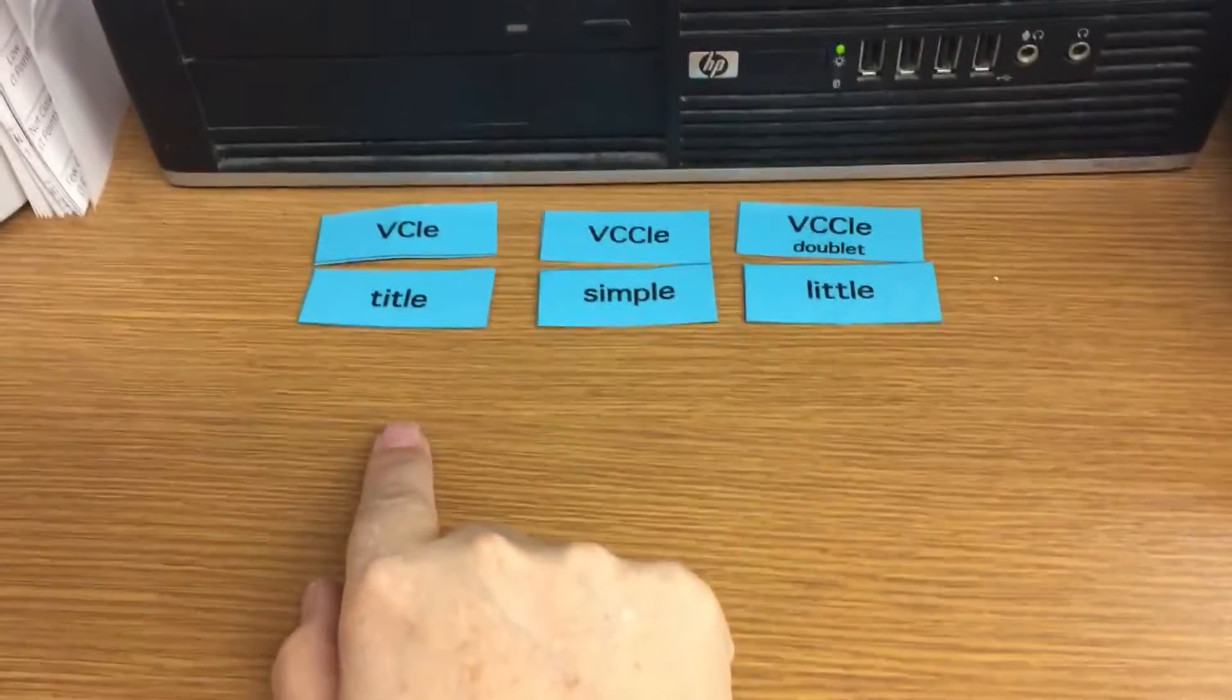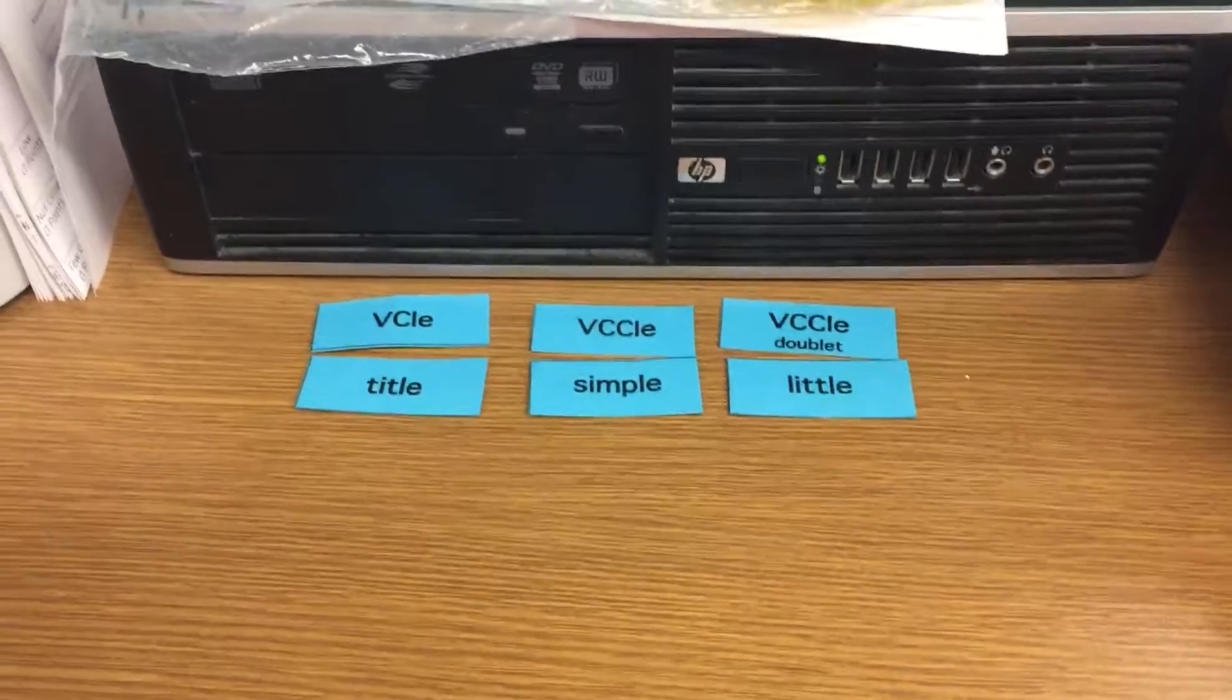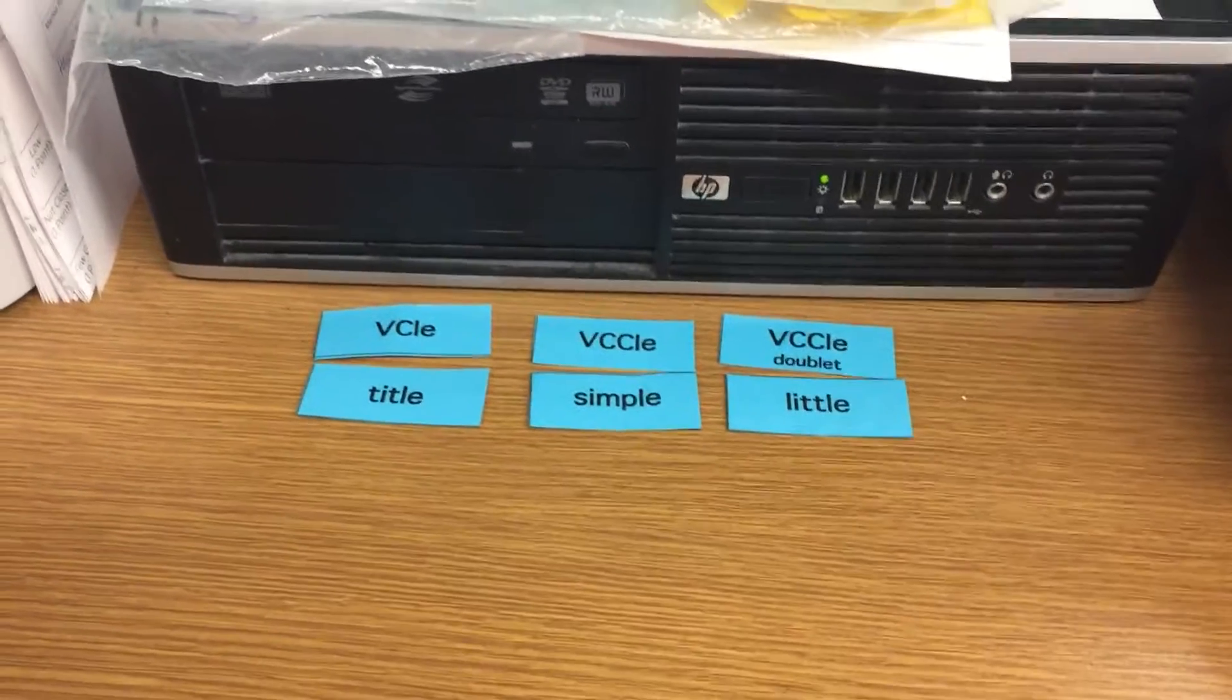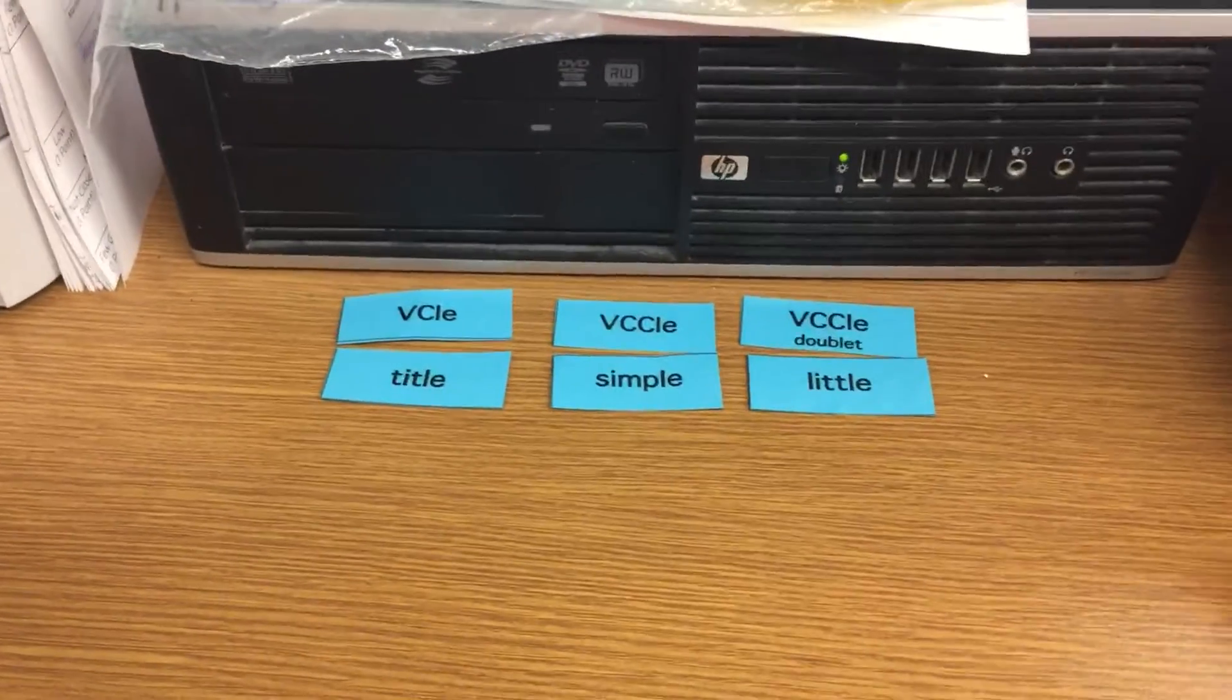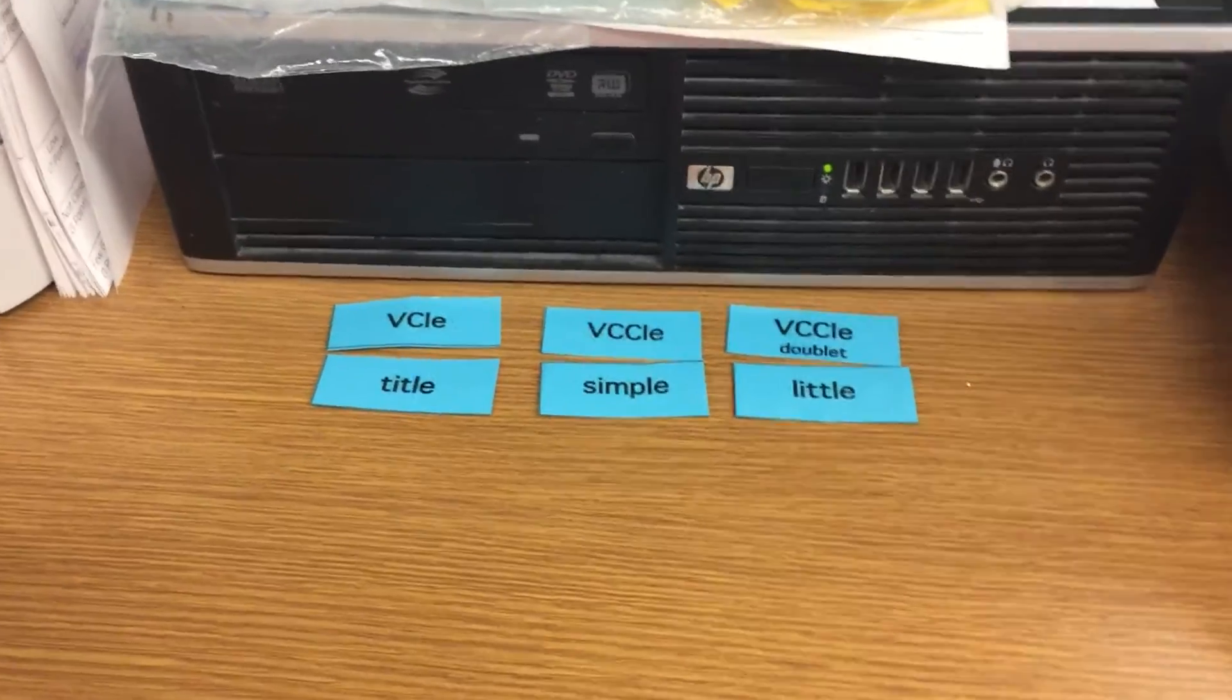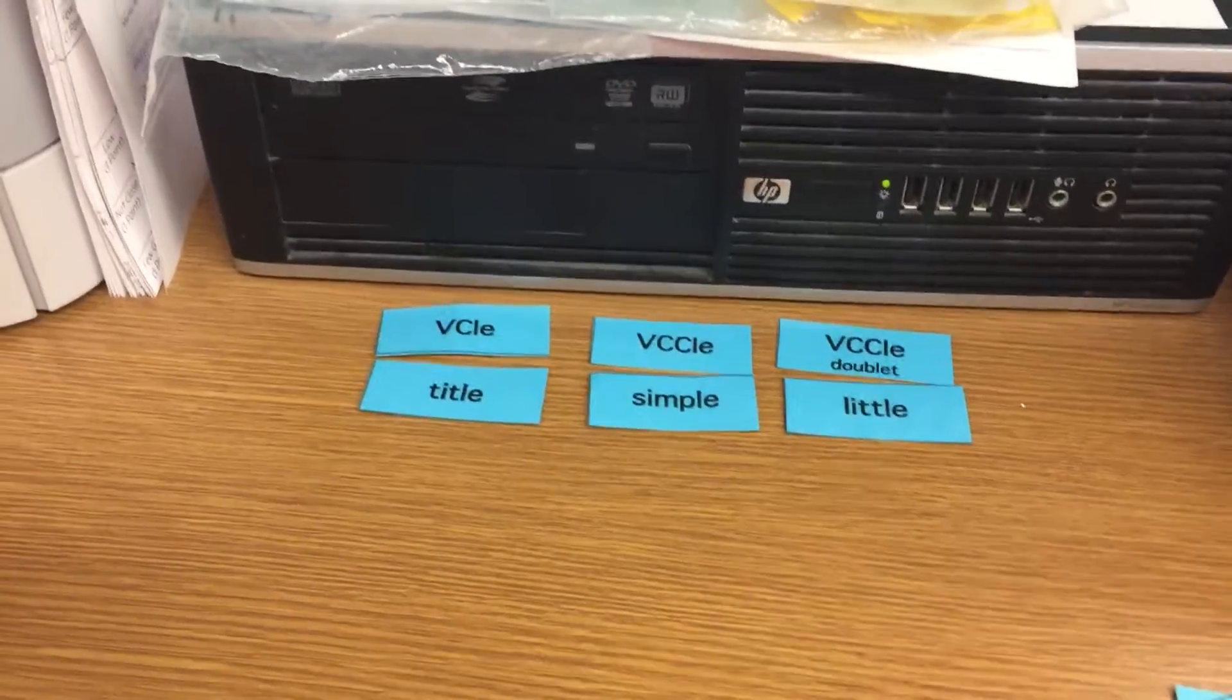Okay, so now you're going to look at each word and you're going to see which pattern they go in. So let's make sure you know what the words say first.